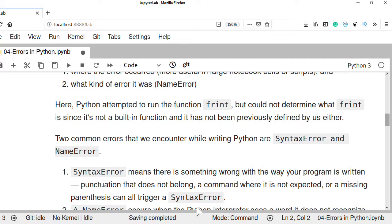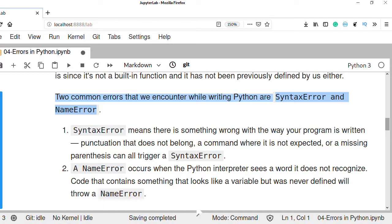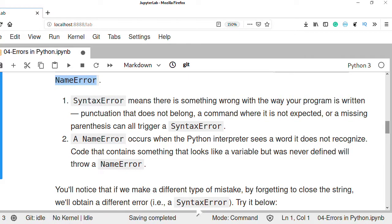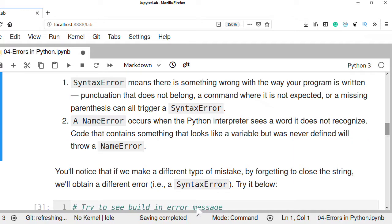In Python there are two most common errors that we encounter while writing a Python program: syntax errors and name errors. A syntax error means there is something wrong with the way we wrote our program — for example, if you use punctuation that does not belong, include a command where it is not expected, or miss closing parentheses or the beginning and ending of a string.